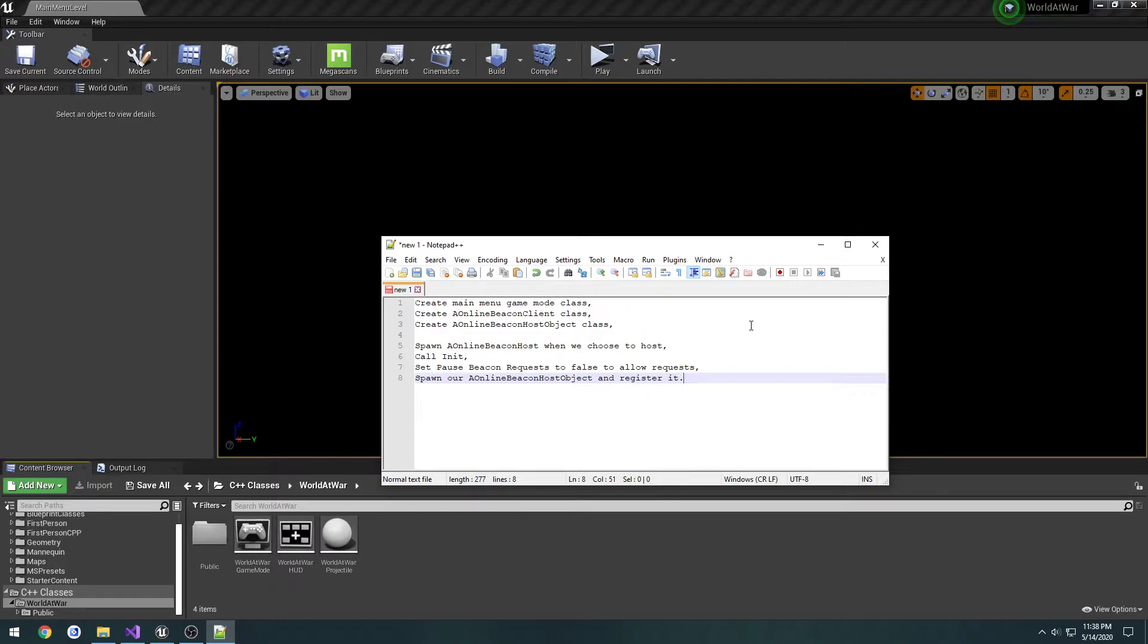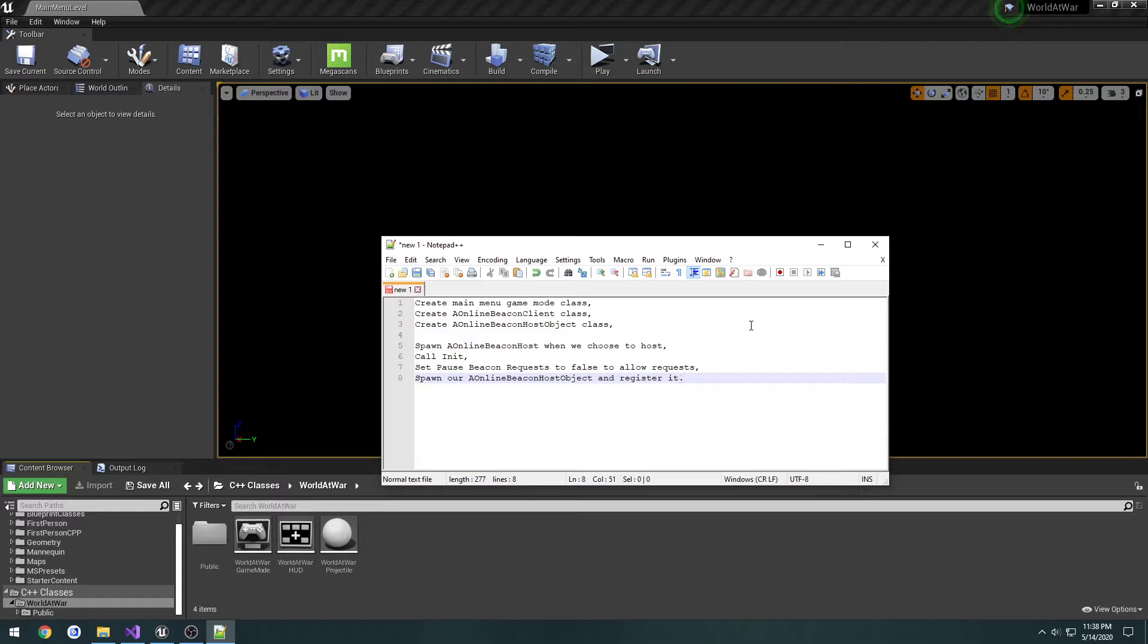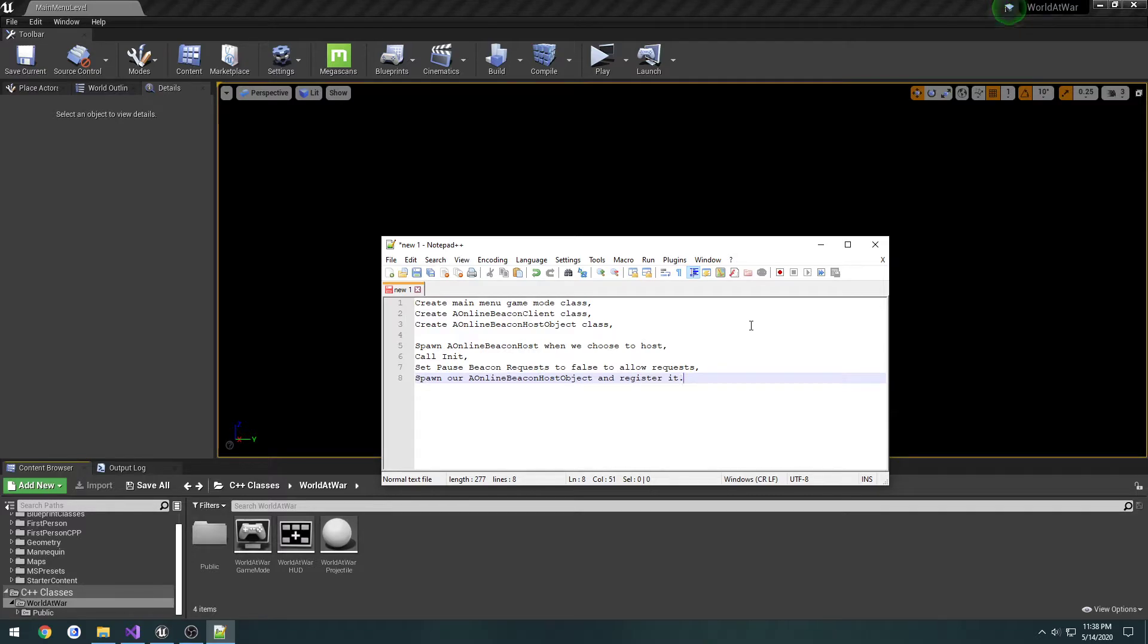We can ping the server by sending a request to the server, server sends one back, and the time frame it takes to send a message and receive a message back is how we calculate the ping. We can display that in our server browser. If it takes a long time, it's obviously going to be a high ping and we probably wouldn't want to connect to that server.